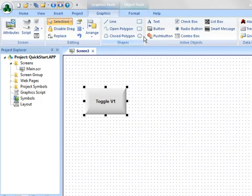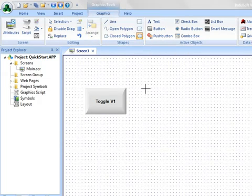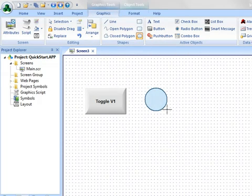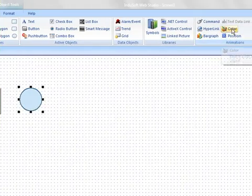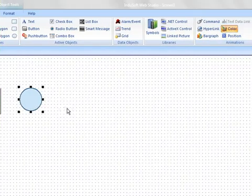Now let's add something that we can toggle, maybe make it look like a lamp or a light. So I'm going to put a circle here on this screen, and apply a color animation.